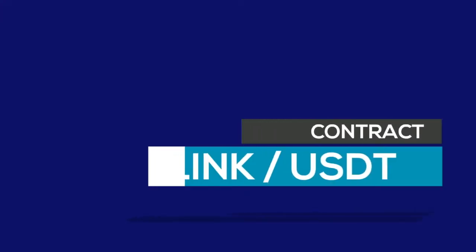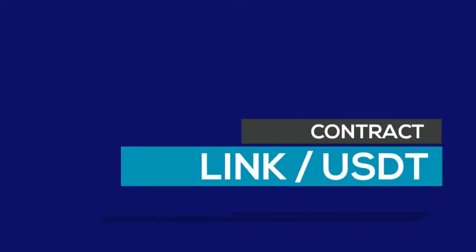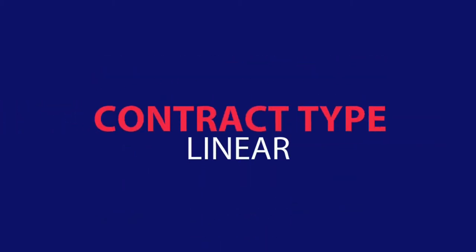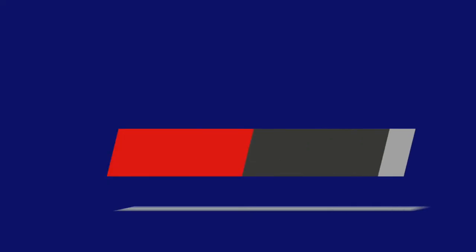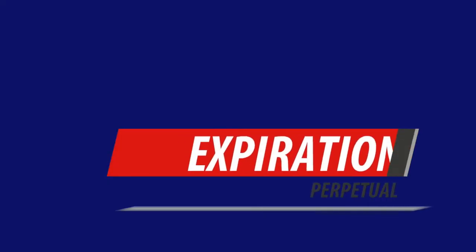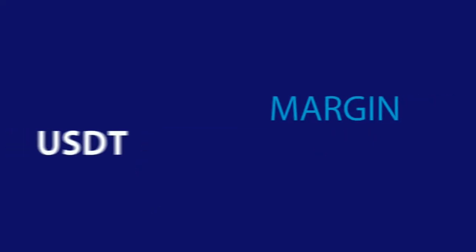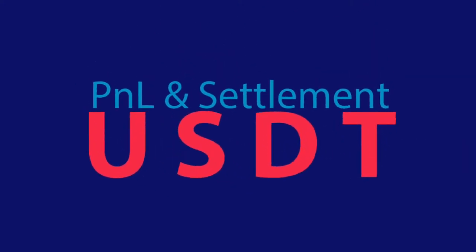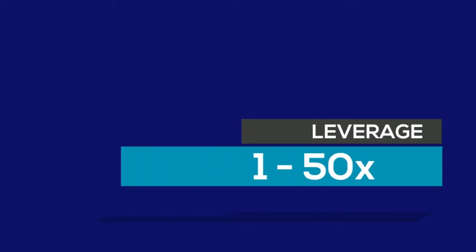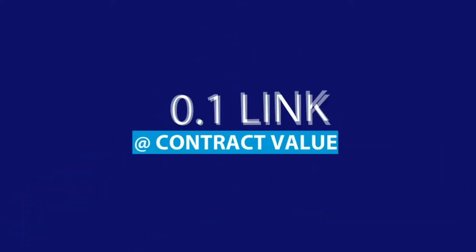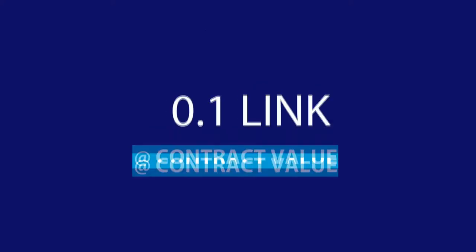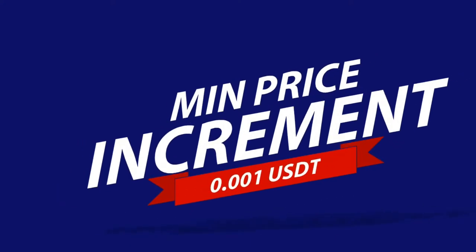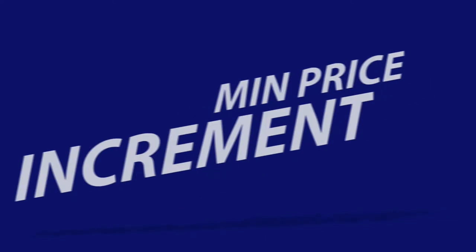More details as follows: Contract pair LINK USDT, contract type linear, expiration perpetual, margin USDT, PNL and settlement coin USDT, leverage 1 to 50 times, each contract value 0.1 LINK, minimum price increment 0.001 USDT.